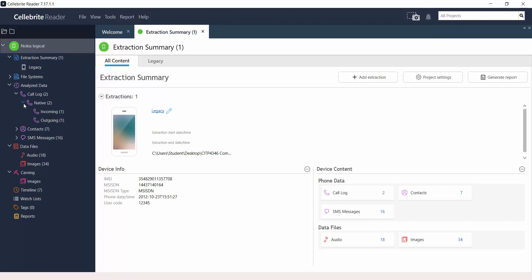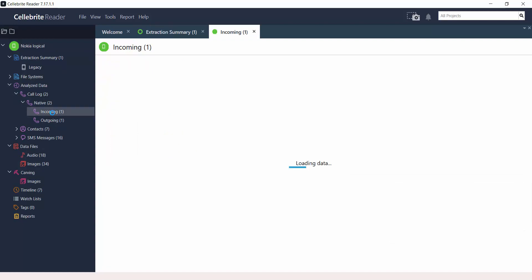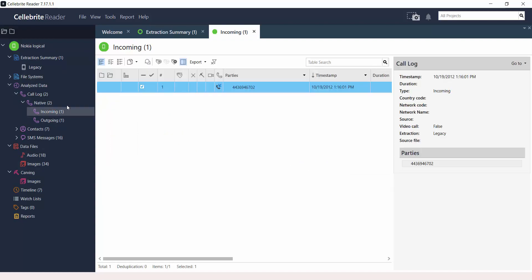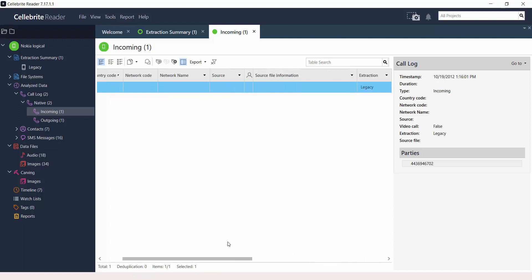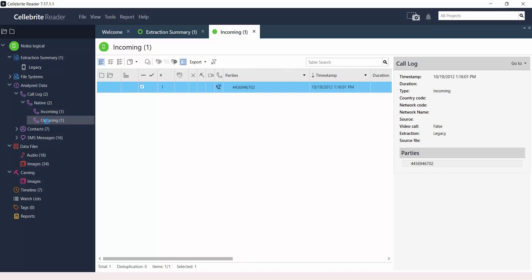You can see all the details by navigating the project tree. Like for instance, here we're looking at the call logs. These are the incoming calls. You see phone numbers. You also see timestamps. Remember that in forensics, timestamps are very important. You can scroll to the right and you see more information about the call itself. You see that it's an incoming call and it was extracted from a legacy device. Legacy means old.